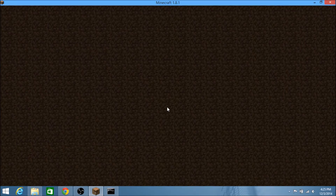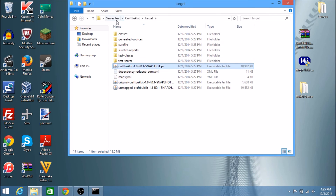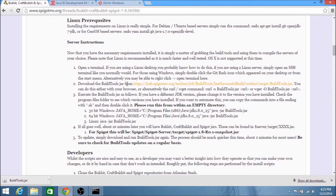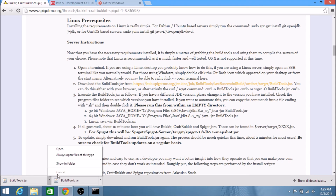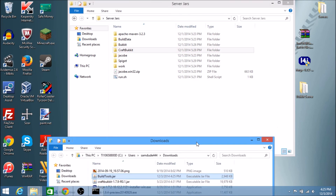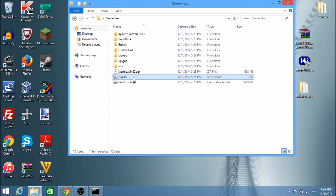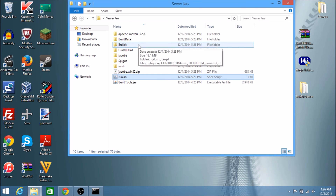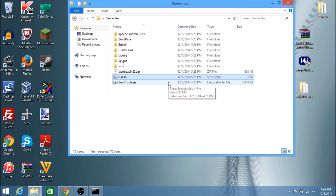Any time you want to update these server JARs, you can go back to the Spigot website and re-download the Build Tools JAR — they're constantly updating it with the latest version, so always check back. Once you download a new version, put in the new one and run the run.sh again. The next time you do it, it will update all the JAR files and should only take about 5 to 10 minutes — quicker than the first time. I hope this tutorial helped you. I know it was a bit confusing, but I hope you guys enjoyed. If you have any comments or questions, leave them below and I'll definitely get back to you.